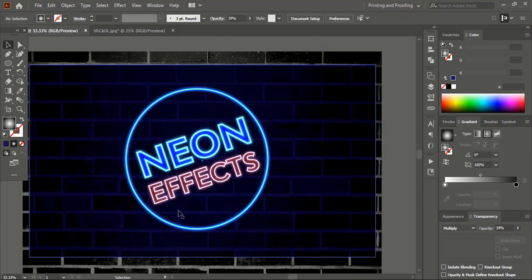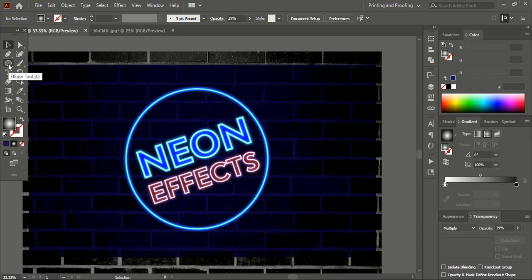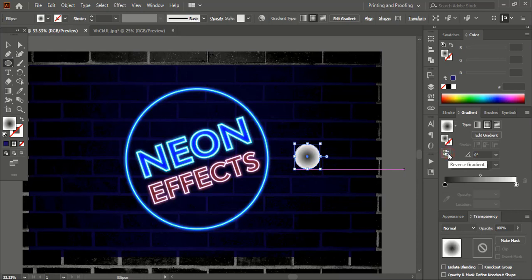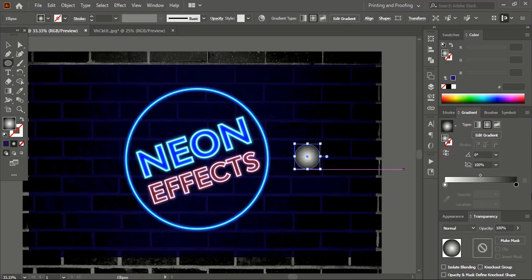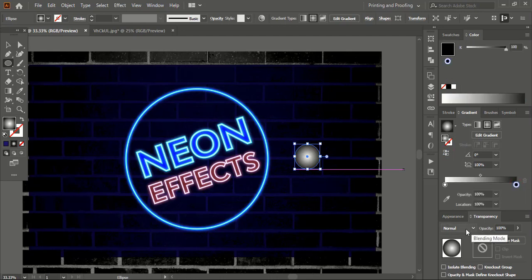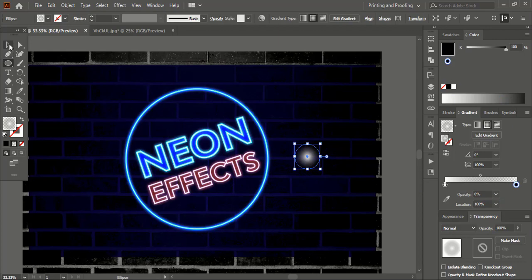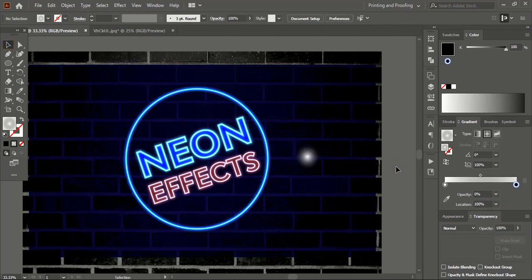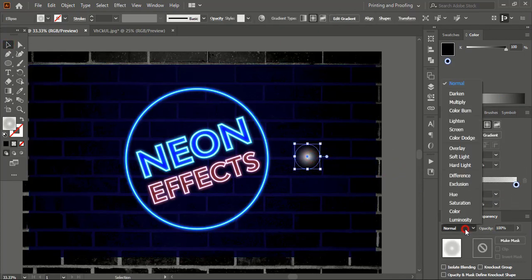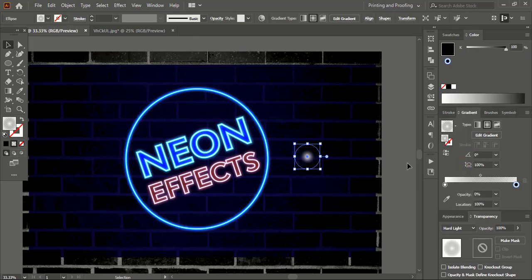Now you can add more effects. From here take the ellipse tool and draw a circle using Shift and Alt. For the black color, you can reduce the opacity to 0. Select this one and from here choose Hard Light. And bring this one here.